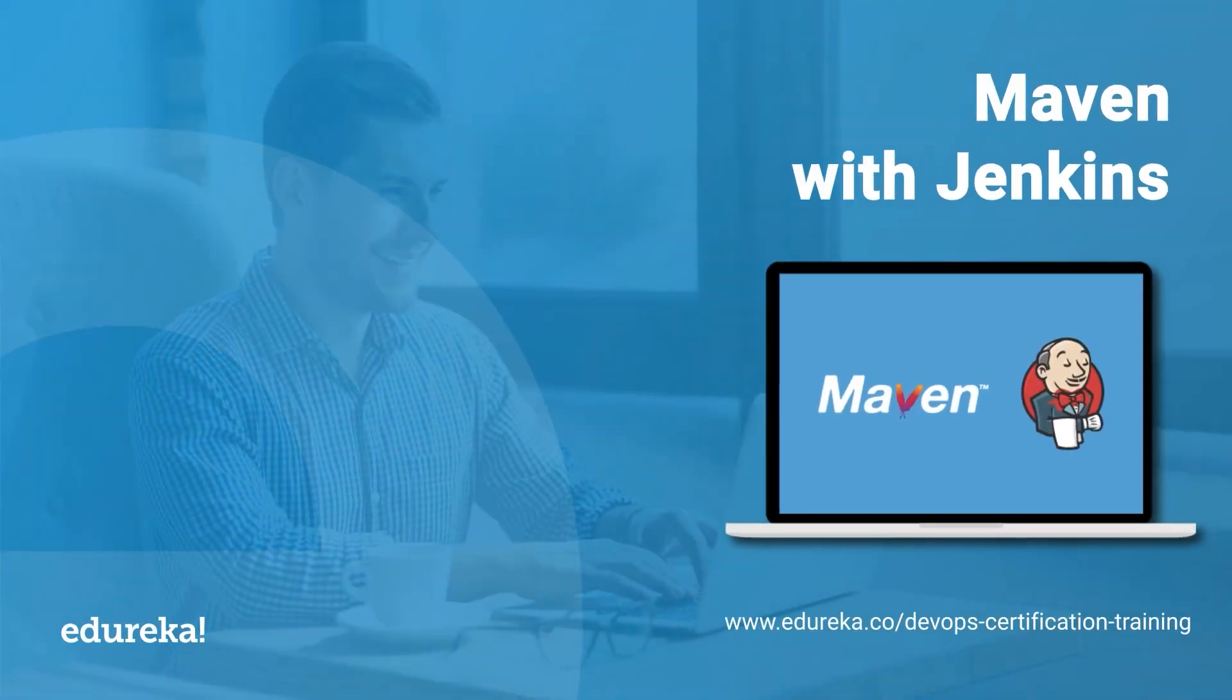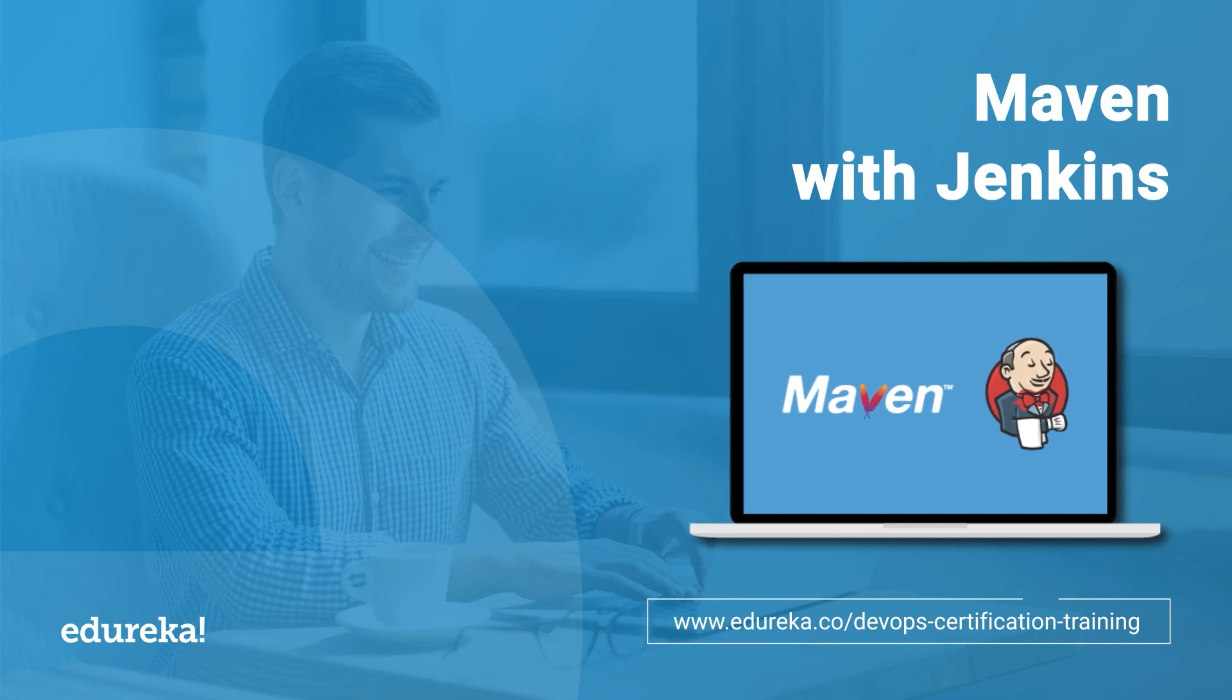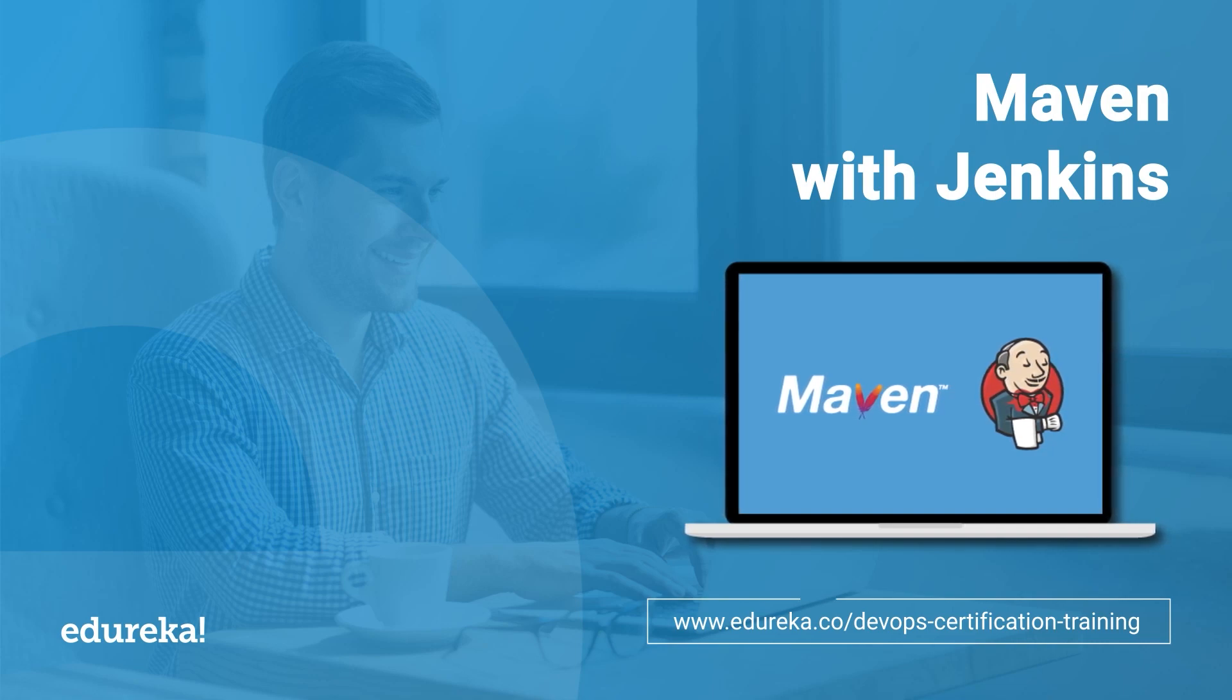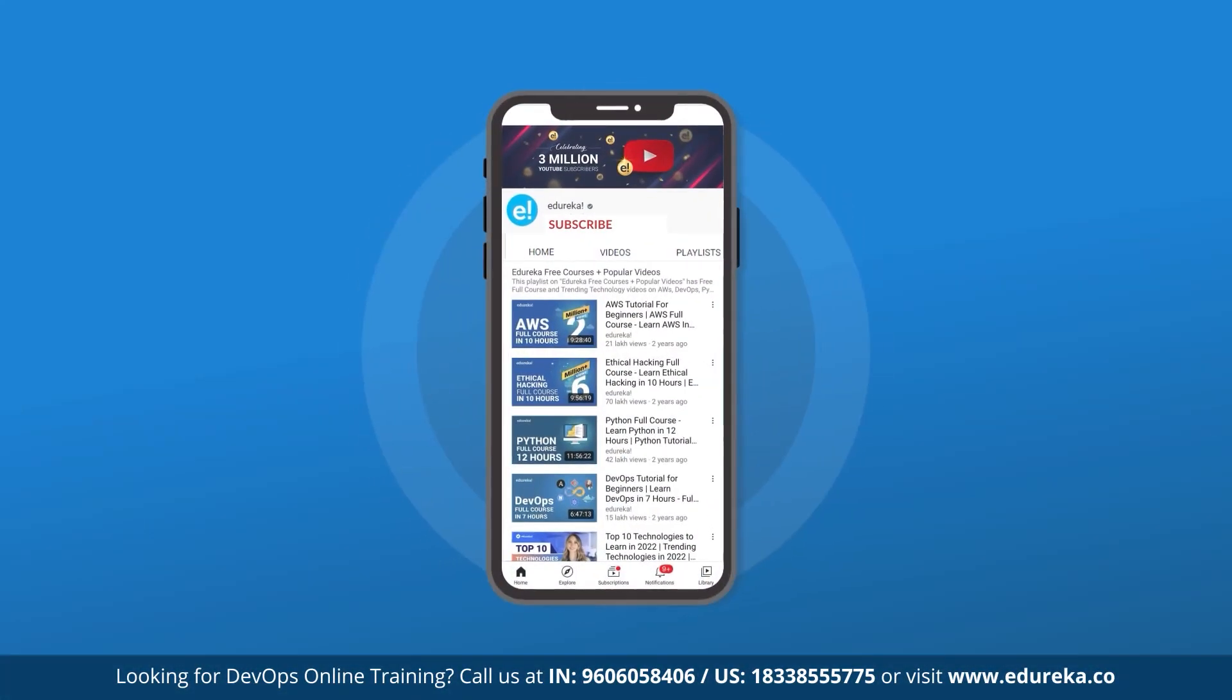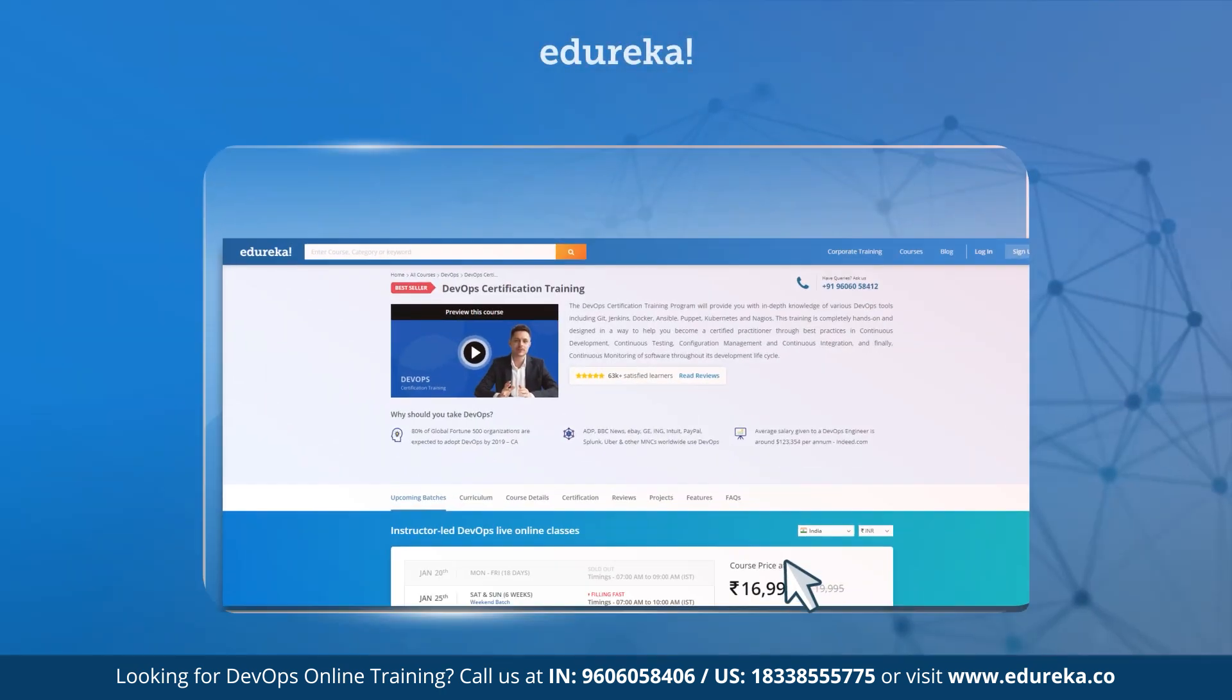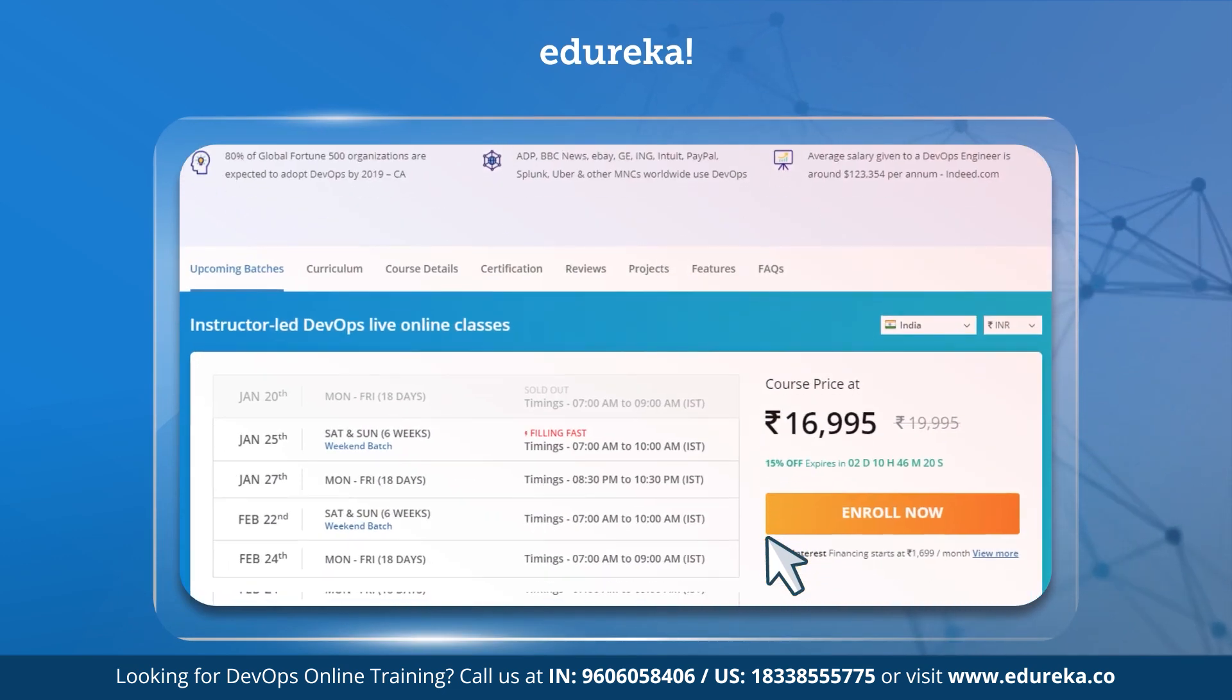Hi guys, and welcome. In today's session, we are going to look at integrating Jenkins and Maven to manage your project. This is a critical component for managing projects in DevOps. But before we begin, if you are new to this channel, consider subscribing and turn on the notification so you don't miss an update.